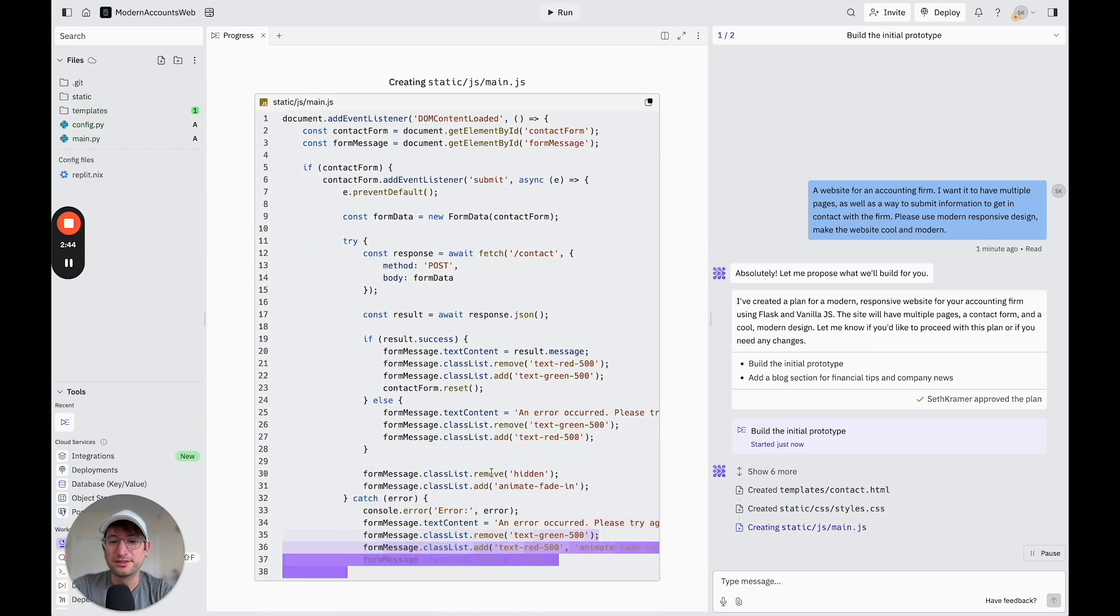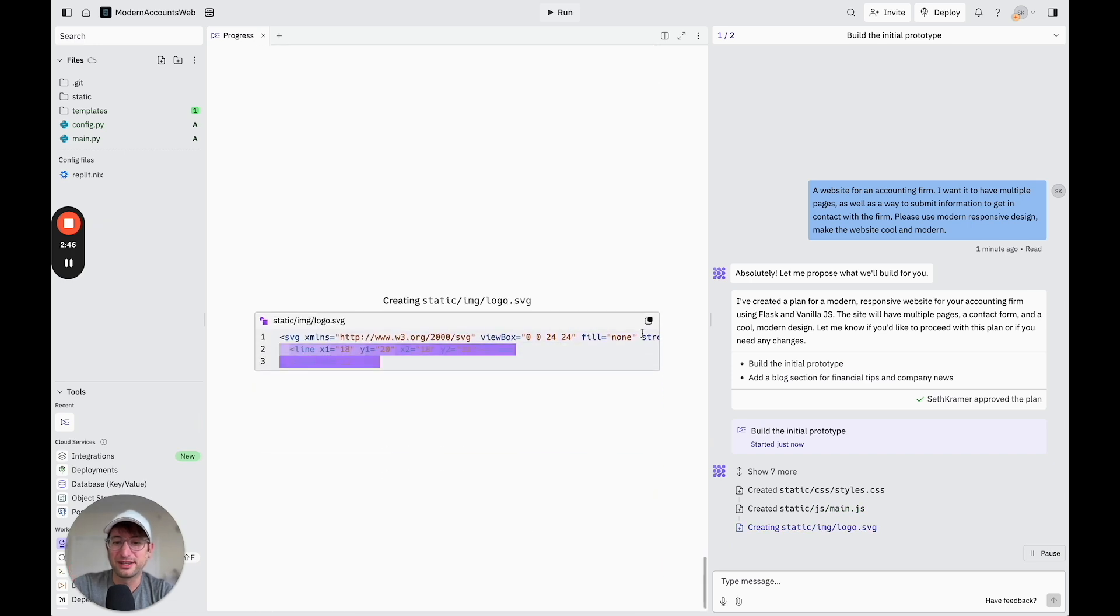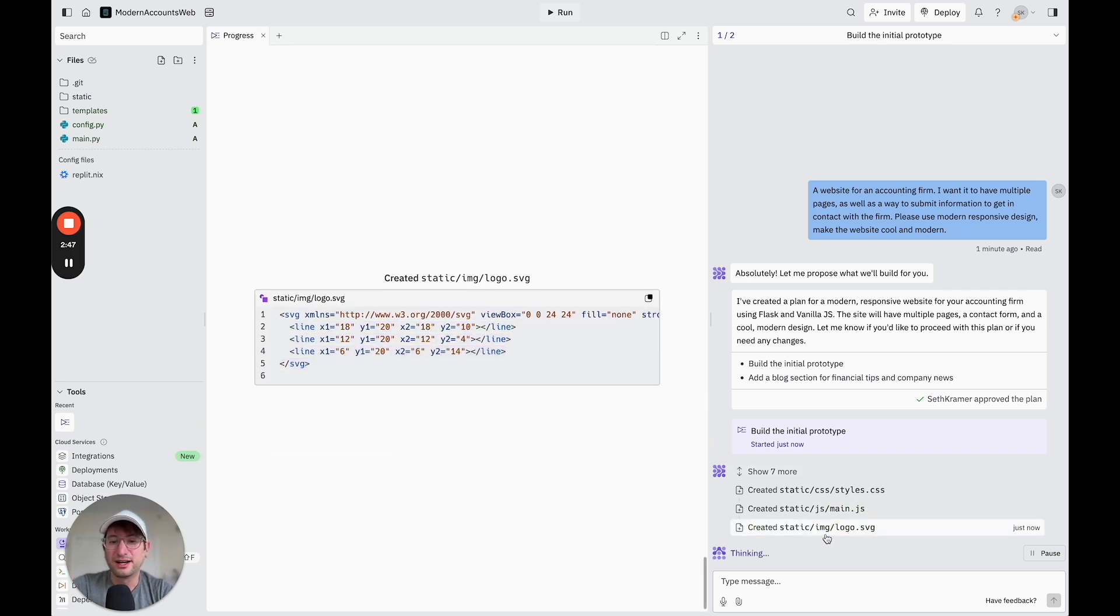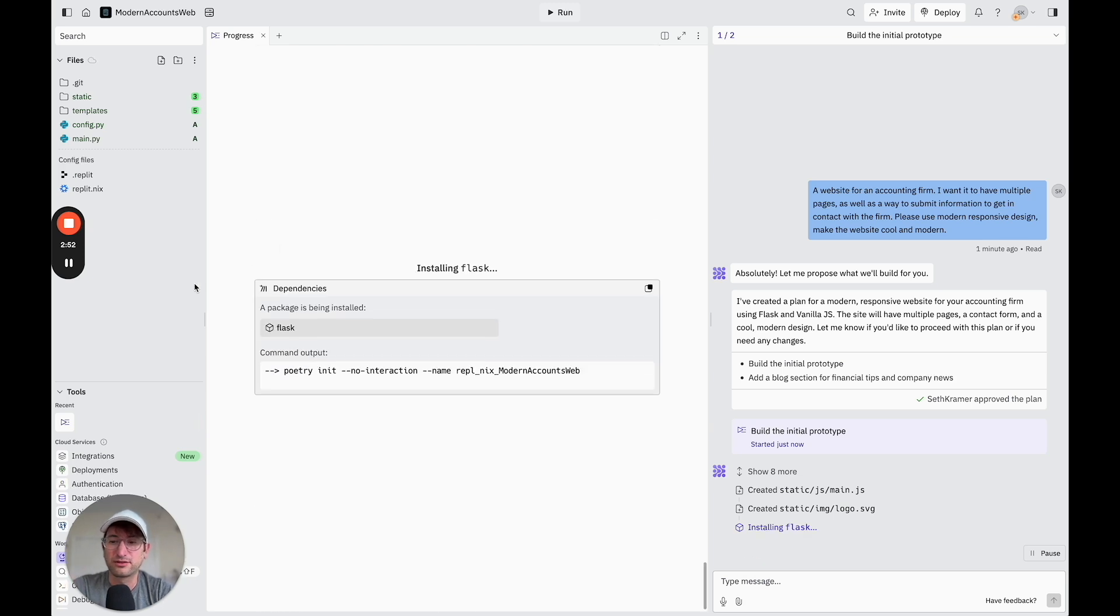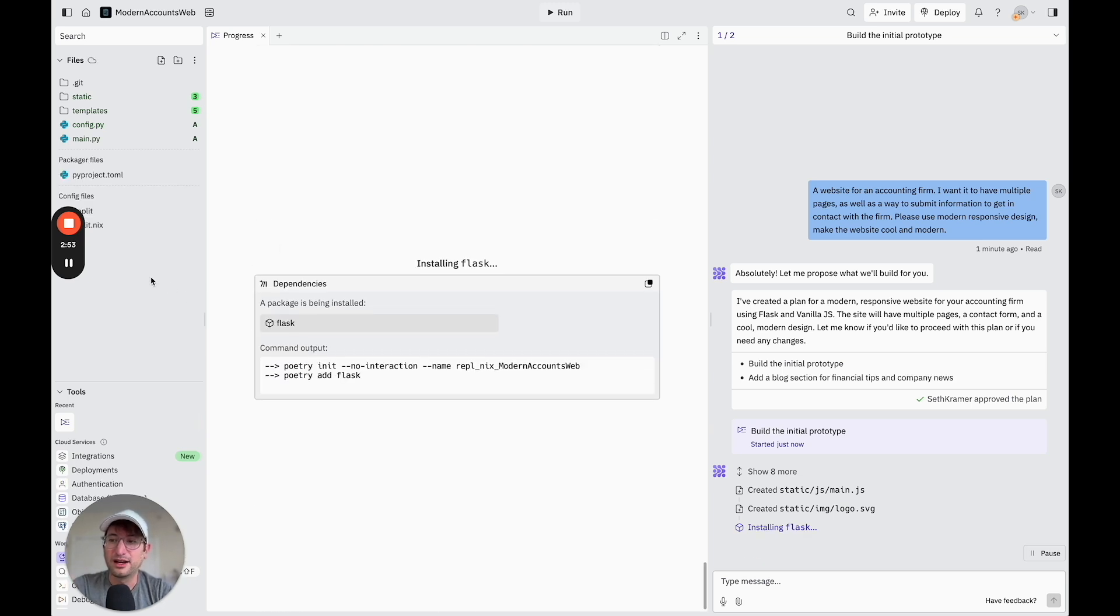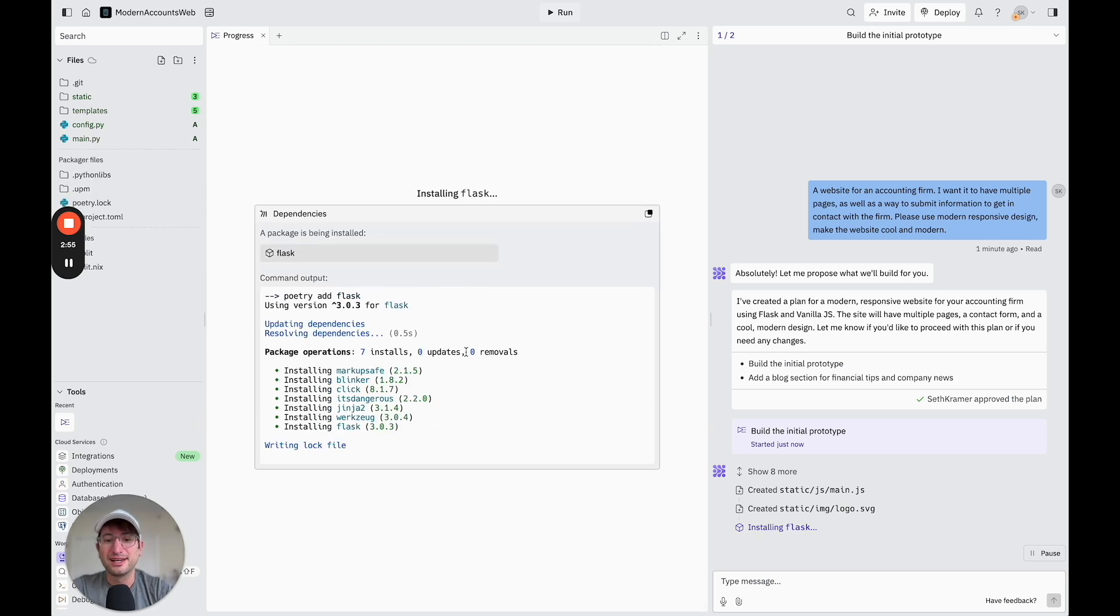So it's continuing to generate everything here. It just takes a little bit of time to get everything kind of set up and all the folders created. So I'm going to go ahead and pause and just let it finish with all of this setup.